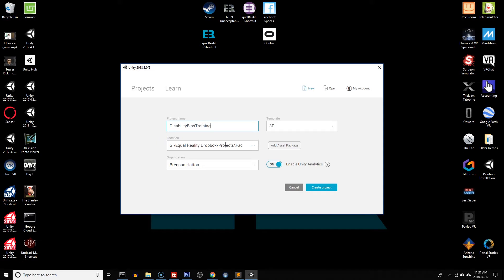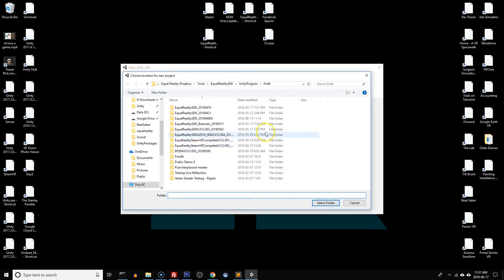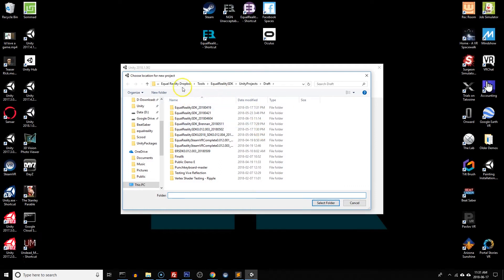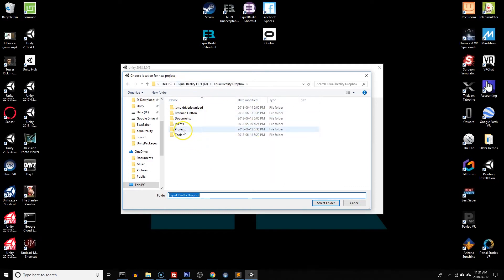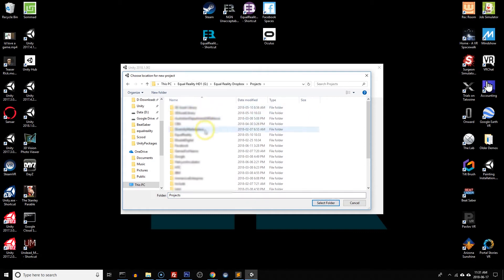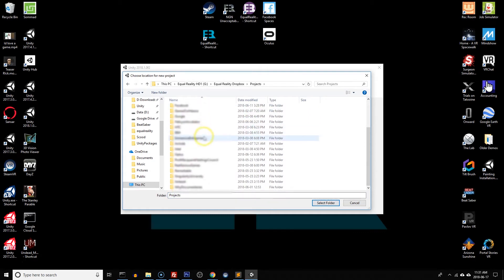We want to make sure that we keep this project 3D and next we're going to select the location. Now the location is quite important. You're likely going to be creating a lot of projects. So what I do is I have a projects folder and inside of that projects folder I have the names of all the clients that I'm making the project for.